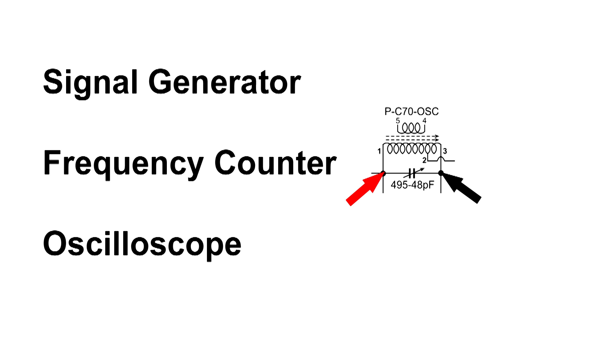Of course, there's a little bit more capacitance when it's in the circuit, but it'll be very close in transmitting where the frequency counter indicates.